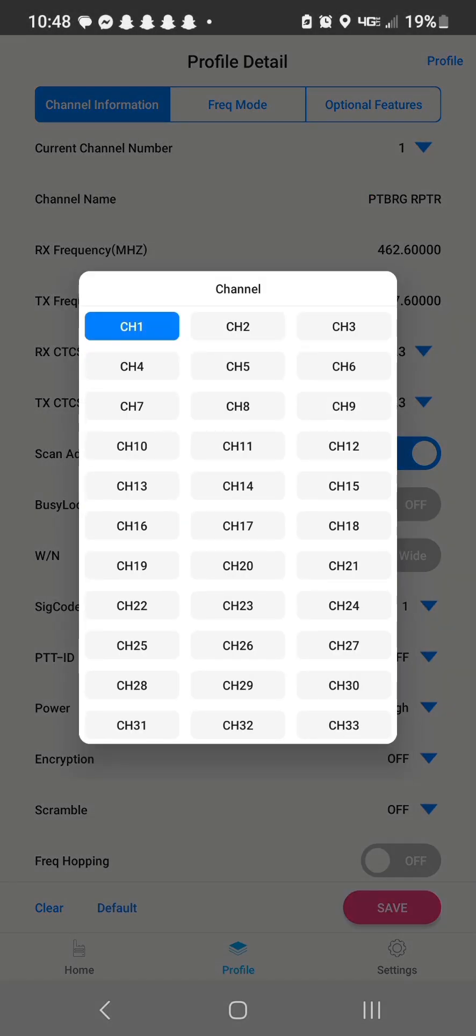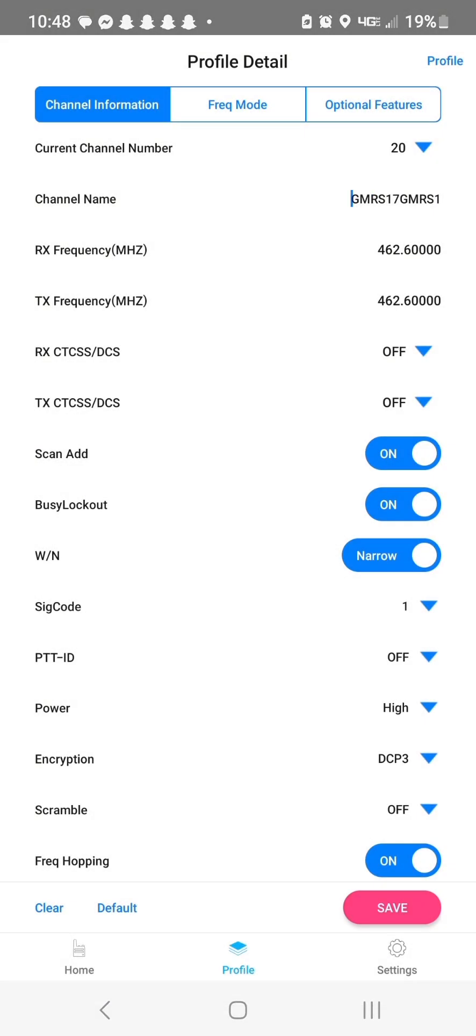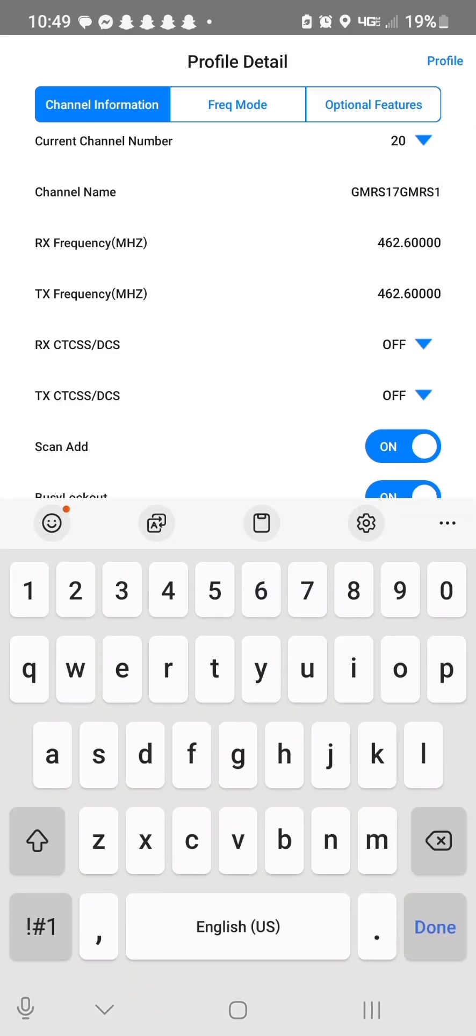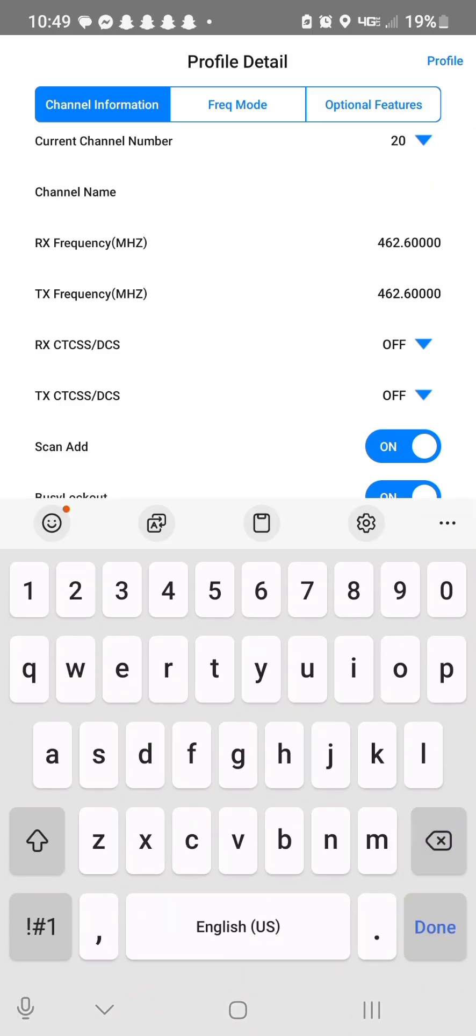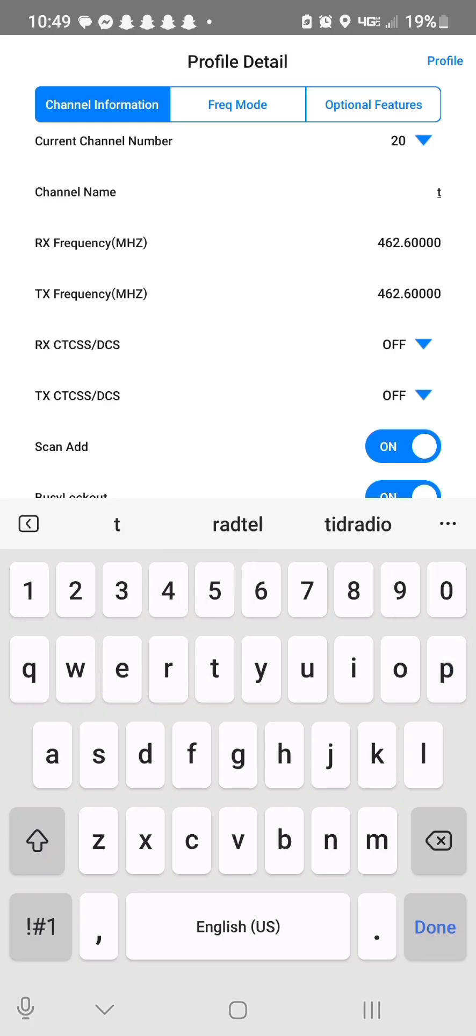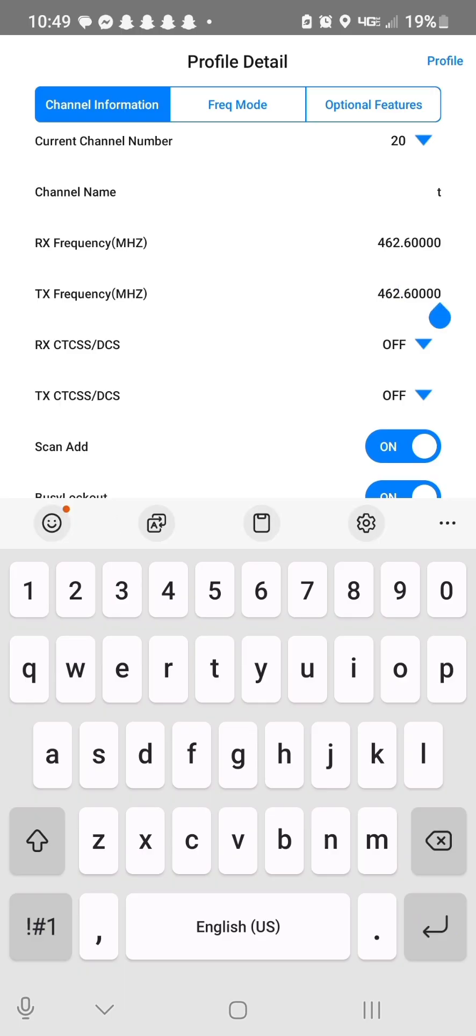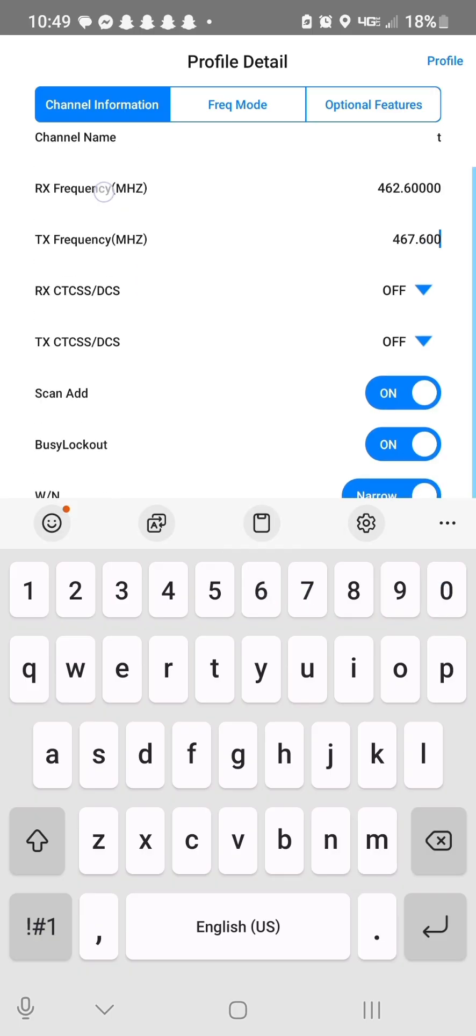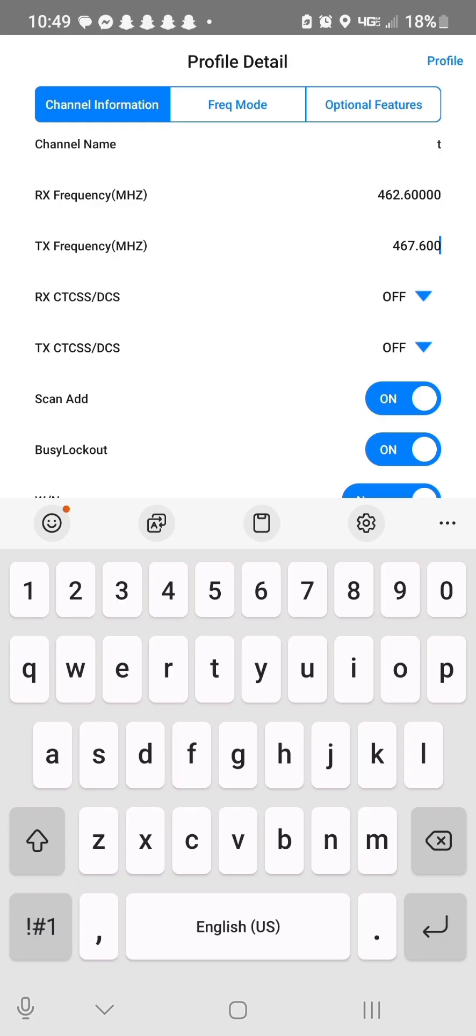And we're going to go back to that same channel, which was channel 20. And now we're going to program it as repeater. So we're going to erase all of this and we're going to put repeater in there and it might disappear from the screen. It does that sometimes, but it's in there.